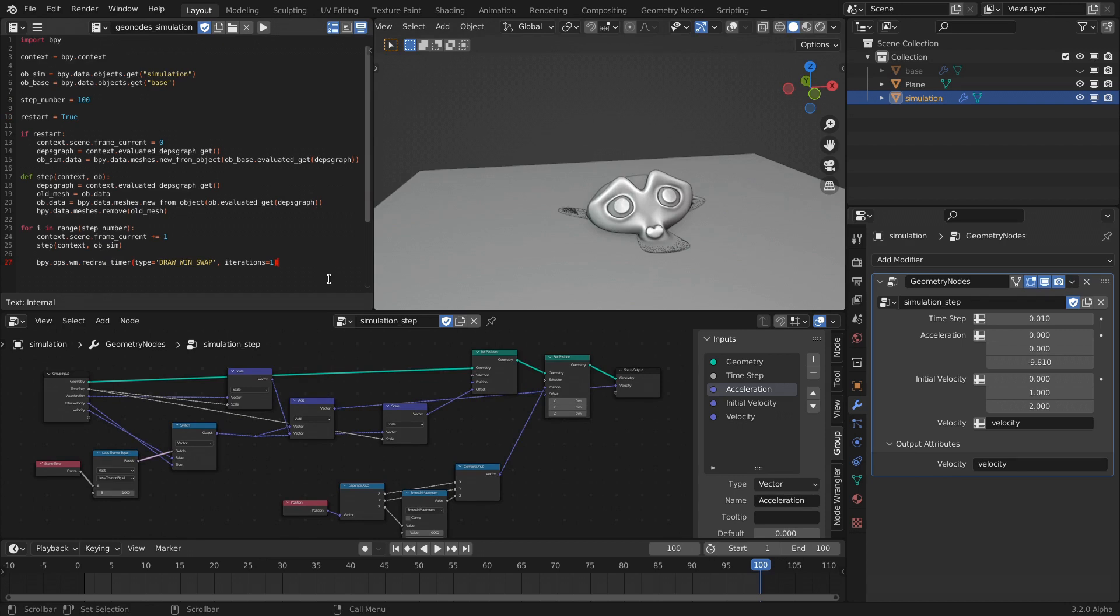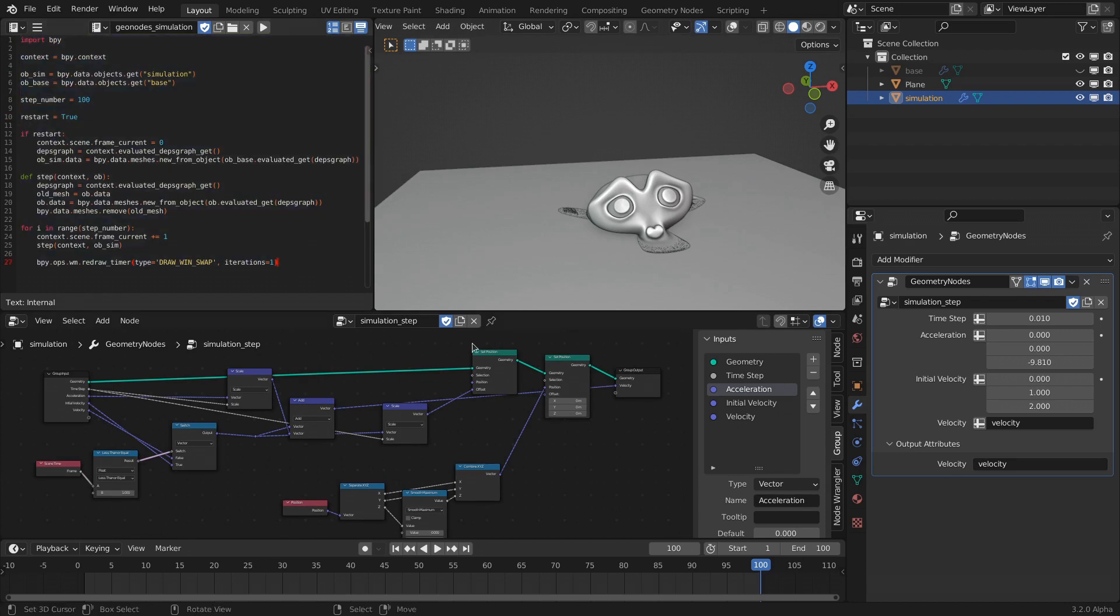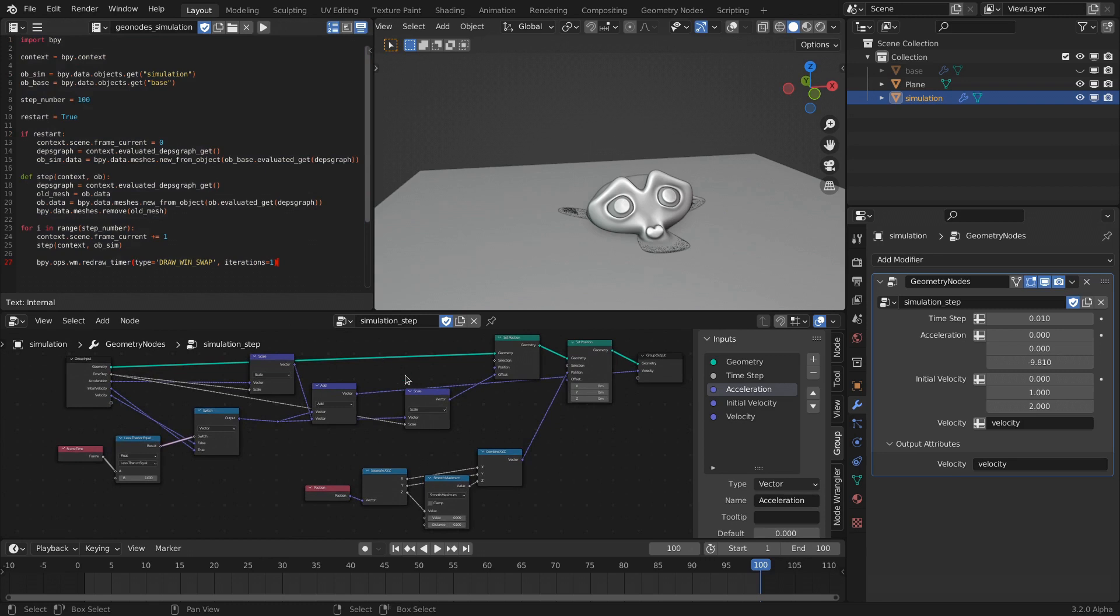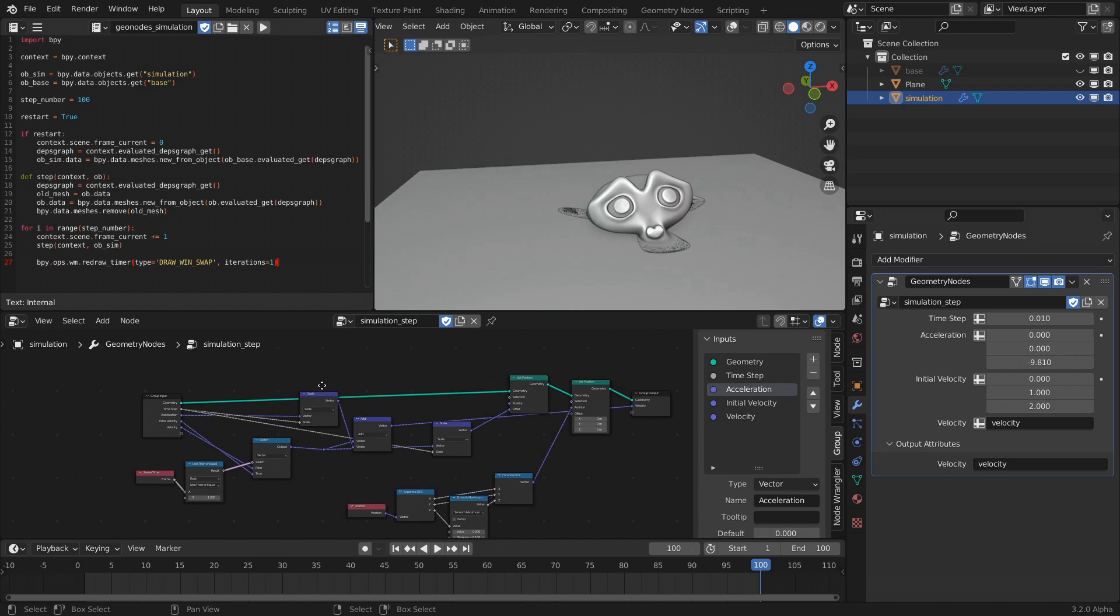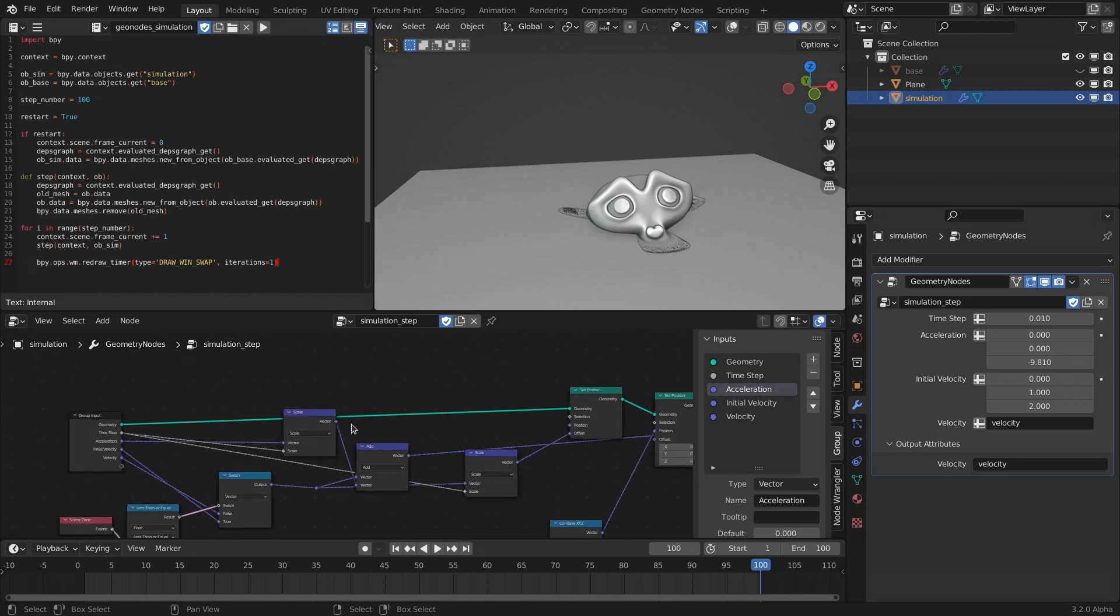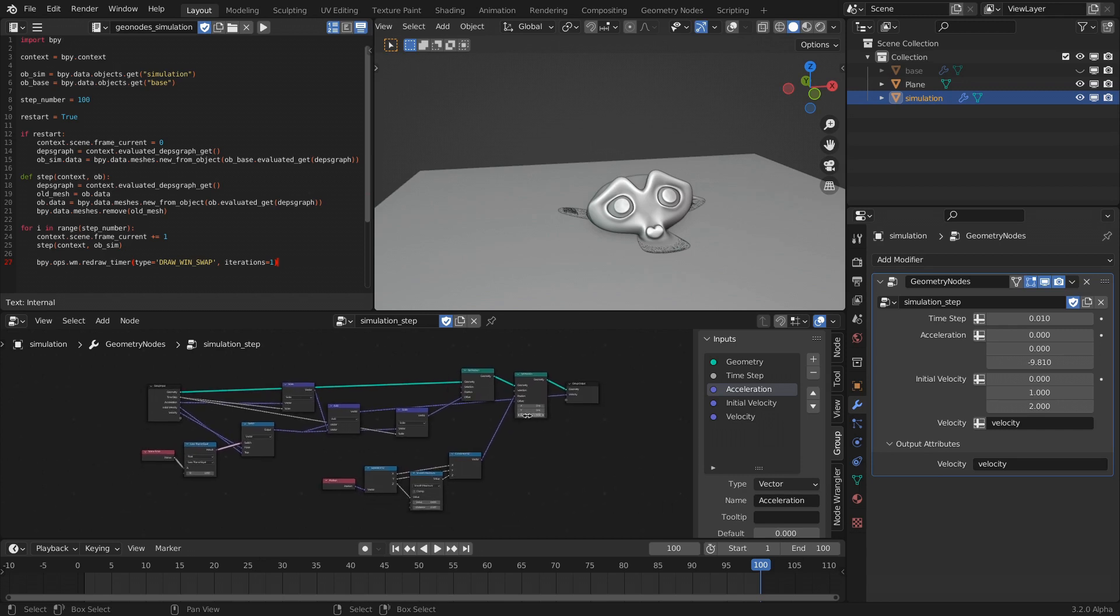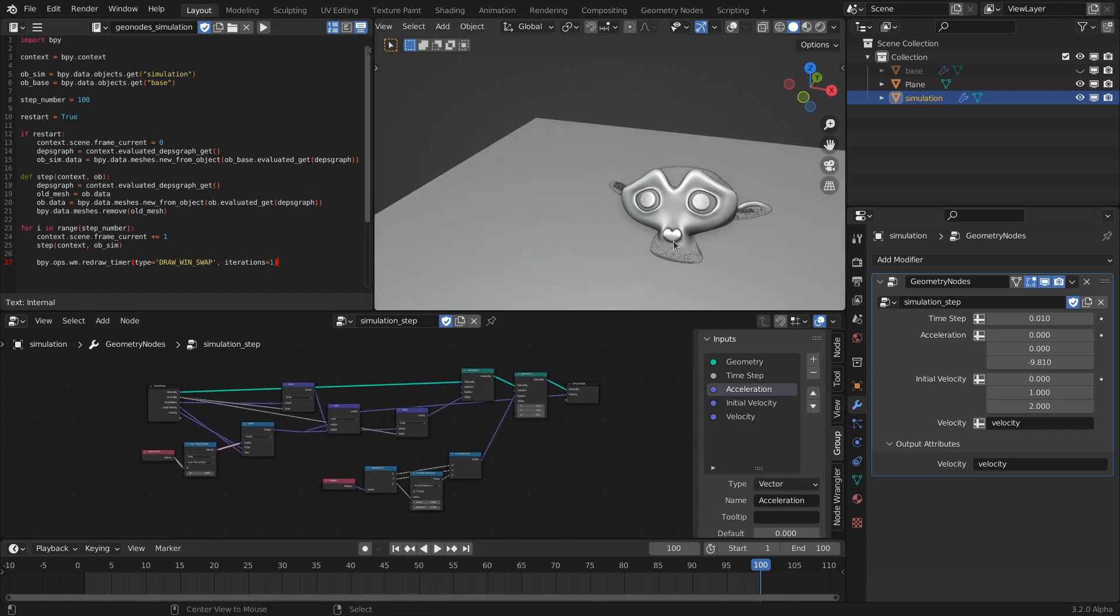But the main idea here is that with this script, you can basically make your own little simulation solver if you want to. Basically, the only constraint that you have is whatever you can do with geometry nodes, which at this point is quite a lot actually. Yeah, this was just a small experimental thing.